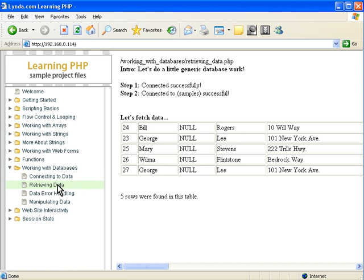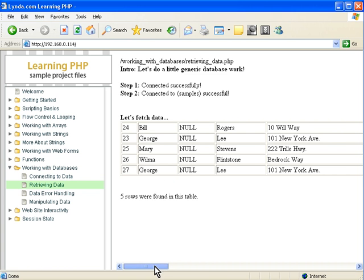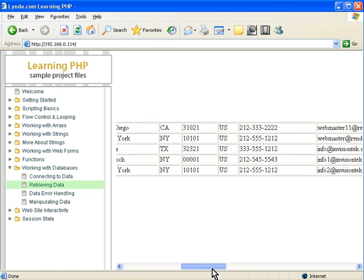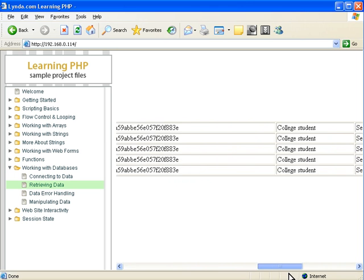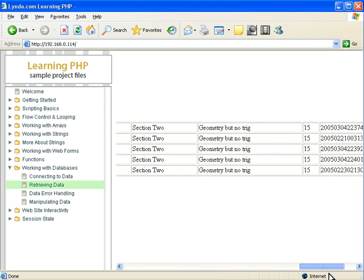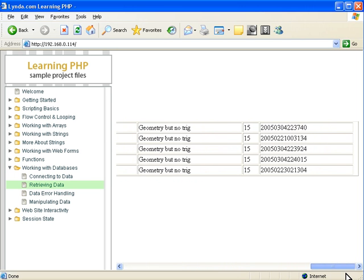We're going to retrieve data from the database in this example. We know how to connect. We're going to actually fill up a generic table here, HTML table with data. I'll explain how that works. We'll get more into details as we move forward.